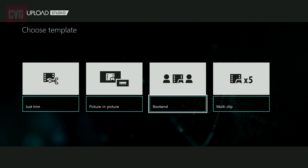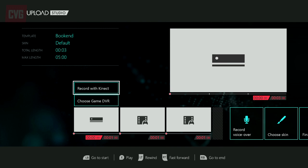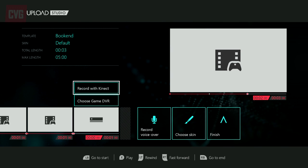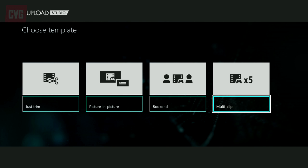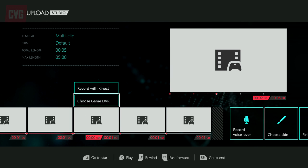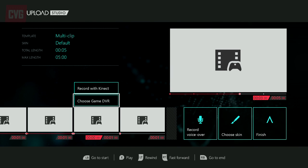Bookending your clips is a simple way of adding video before and after your chosen clip, and again you can use Kinect to record new content. If you want to go further, Multiclip will let you make extensive edits if you fancy making something slightly more complicated.